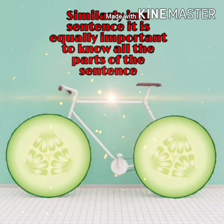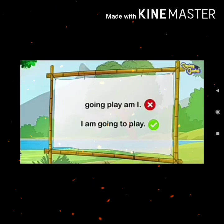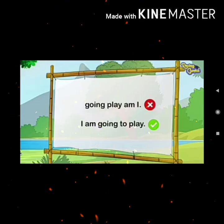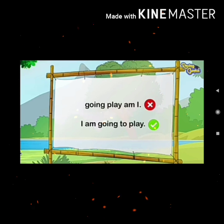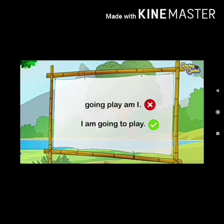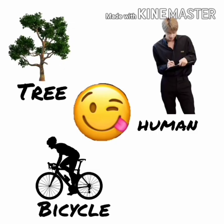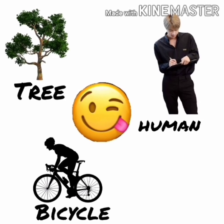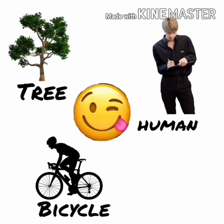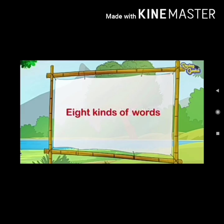For example, 'going, play, am I?' — does this make sense? No. But when we say 'I am going to play,' it makes sense. Just like a tree, a human, or a bicycle, a sentence also has different parts. There are eight kinds of words, also called parts of speech.